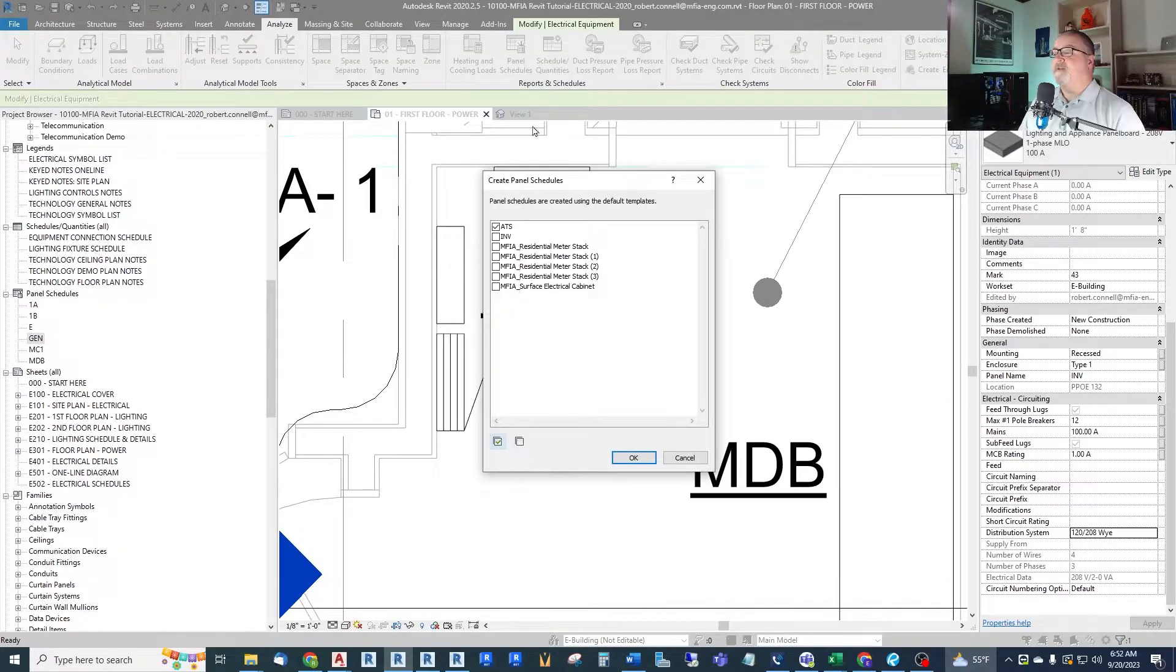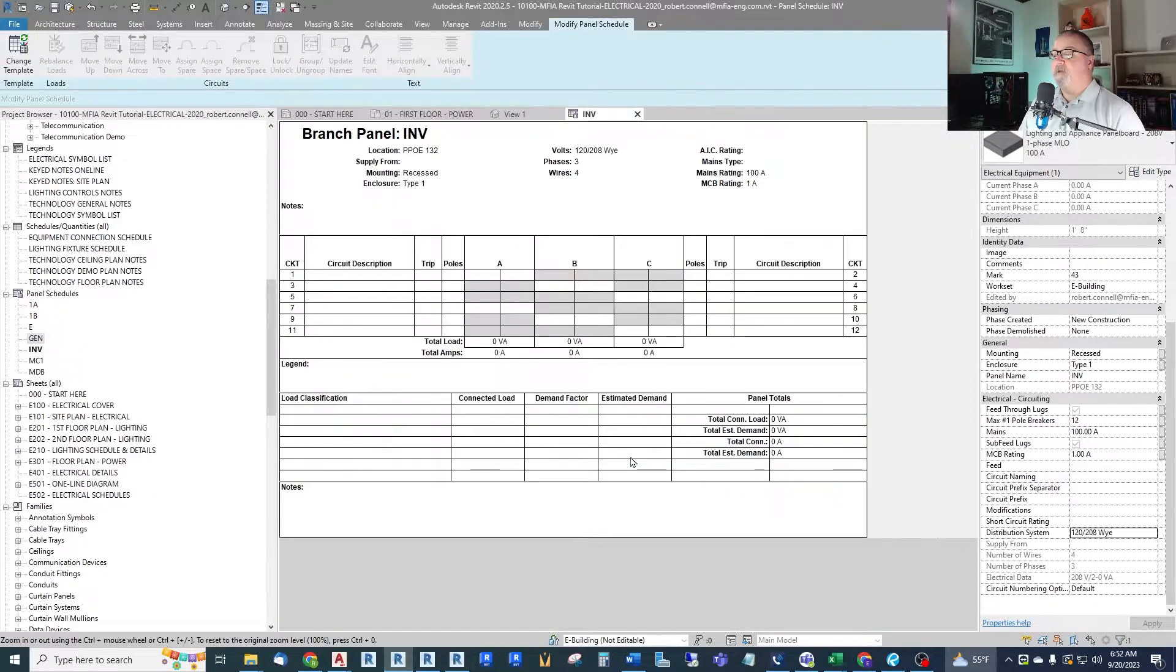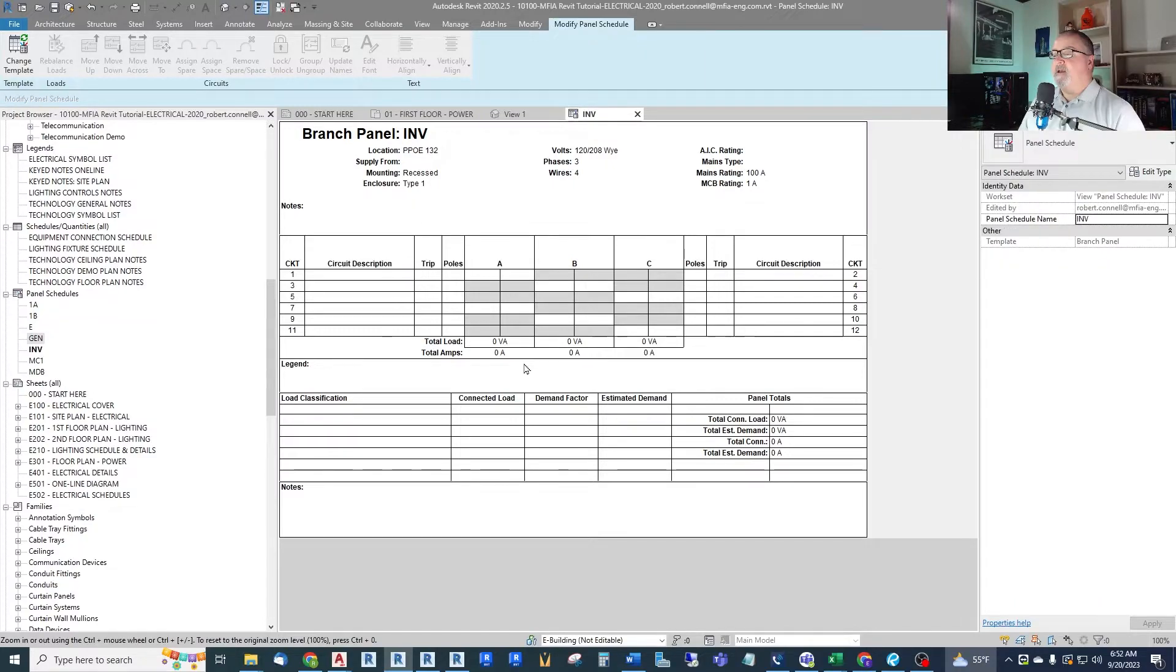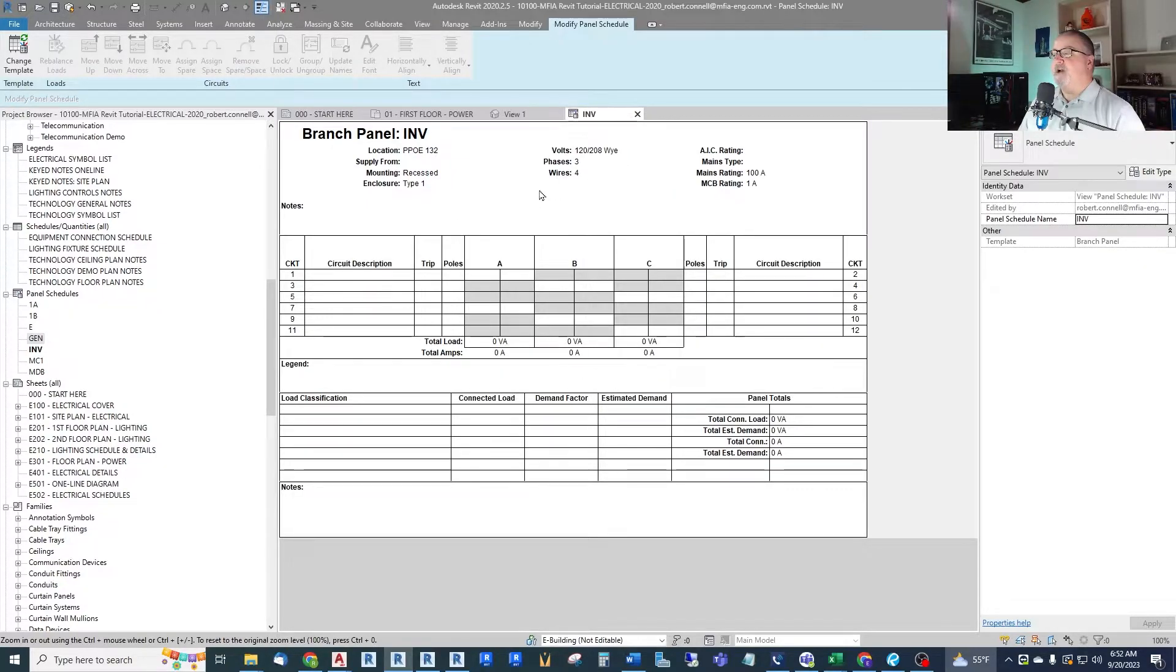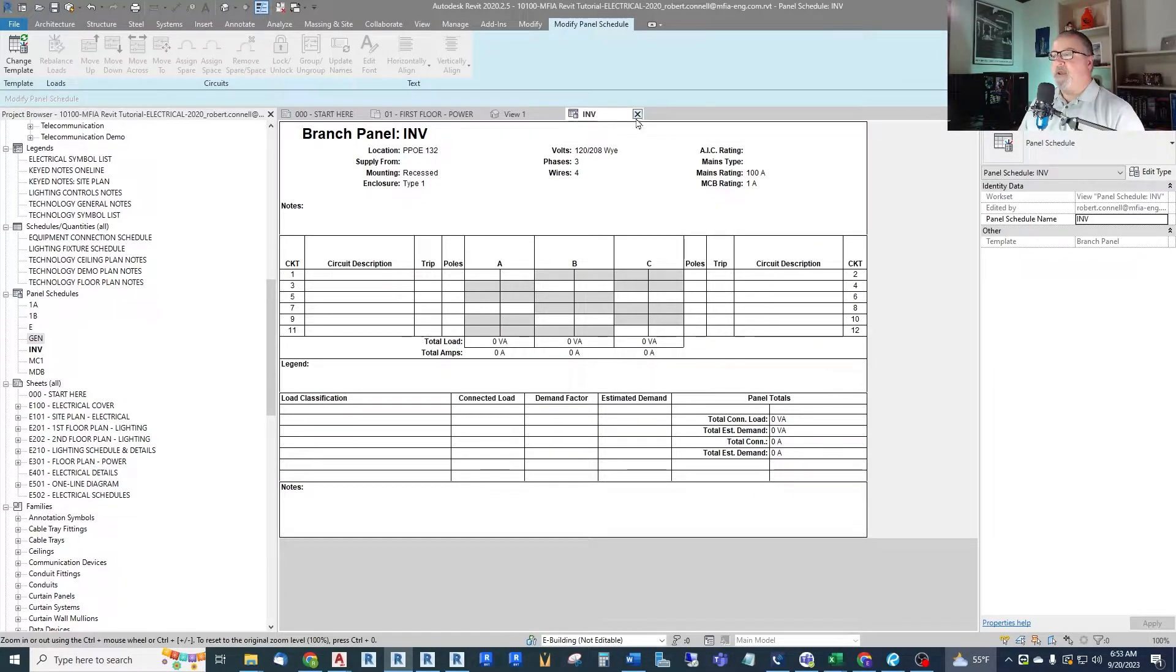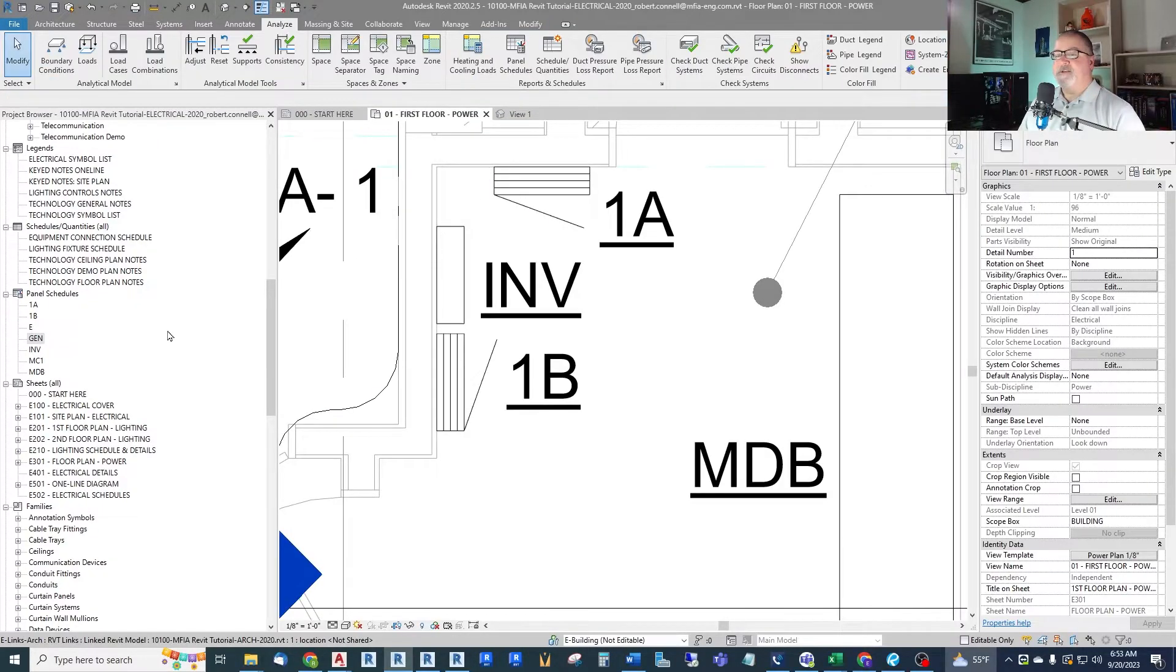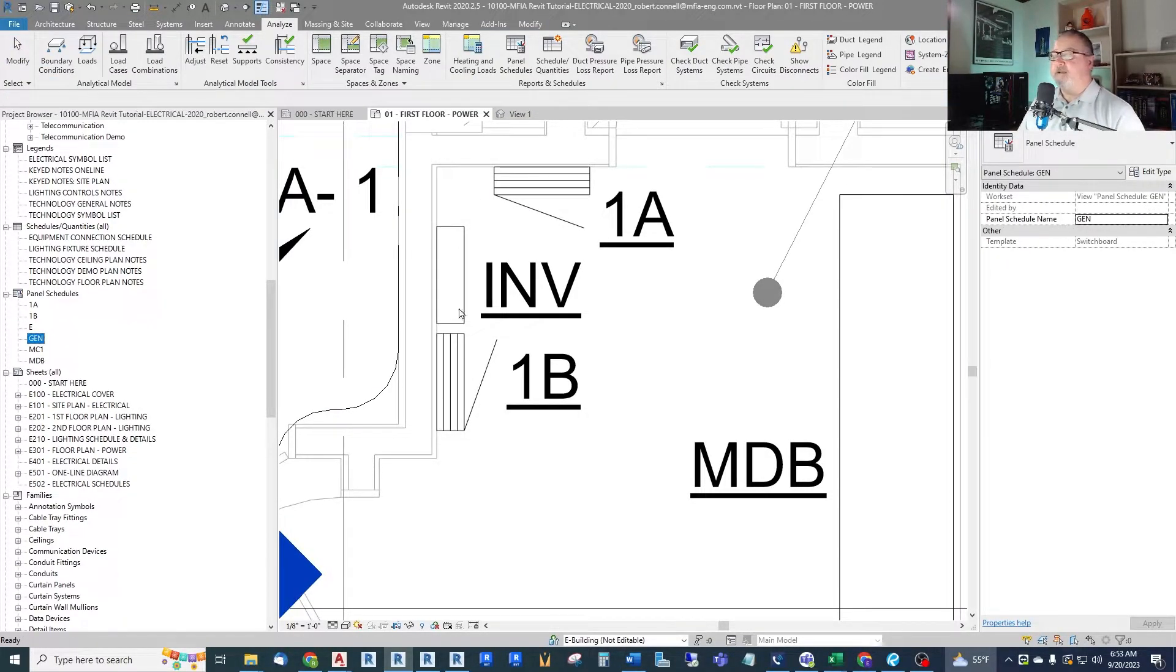If we go to panel schedule, create one for the inverter, we can see that it has given us all three phases. Three phase four-wire 120/208 Y and that is not what we want. So just setting the poles to two did not change us to a single phase panel. So how can we fix that? Well let's get rid of this inverter. Delete that panel schedule.